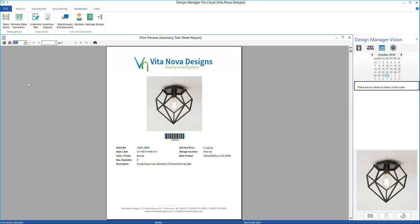Inventory tearsheets show detailed information about the inventory item, such as the style, size, quantity available, sell price, and the date that you printed the tearsheet. This document can be used to give to a client that's interested in purchasing the item. Below the picture, you'll also see a scannable barcode, which can be scanned by a point-of-sale scanner when selling the item.